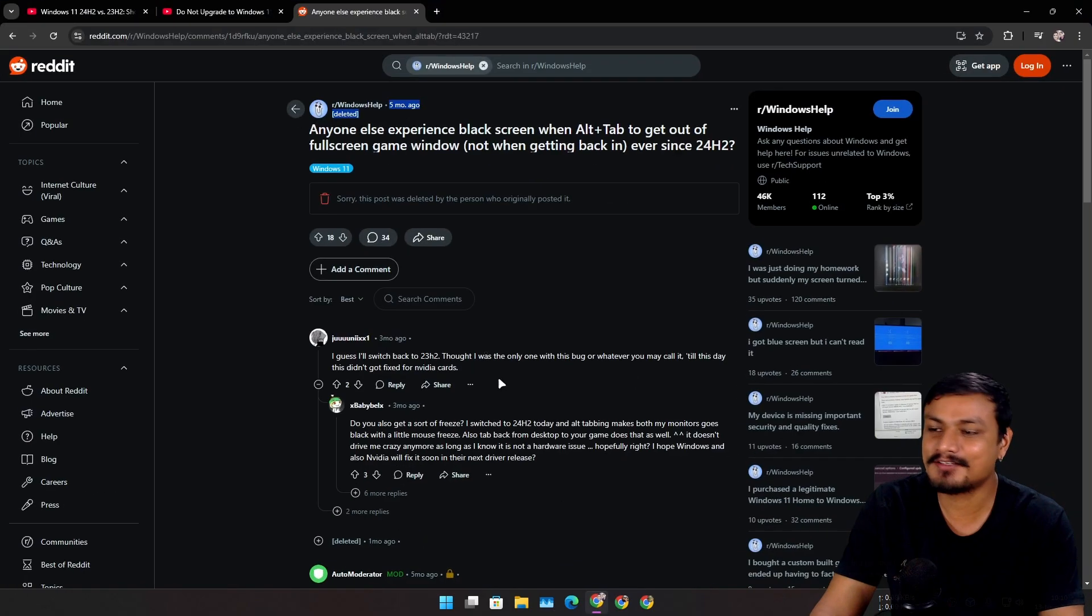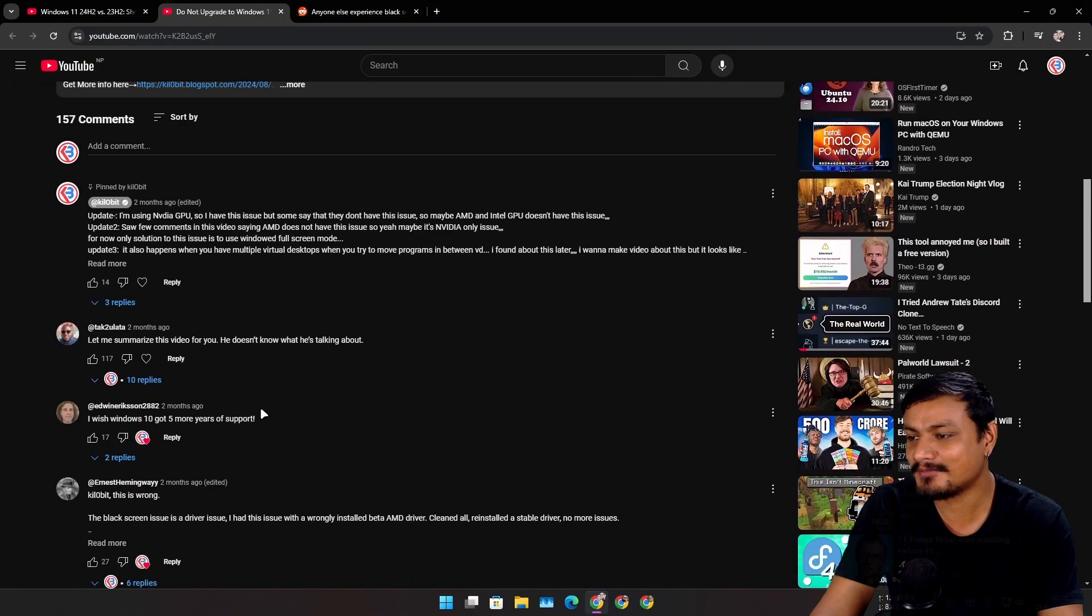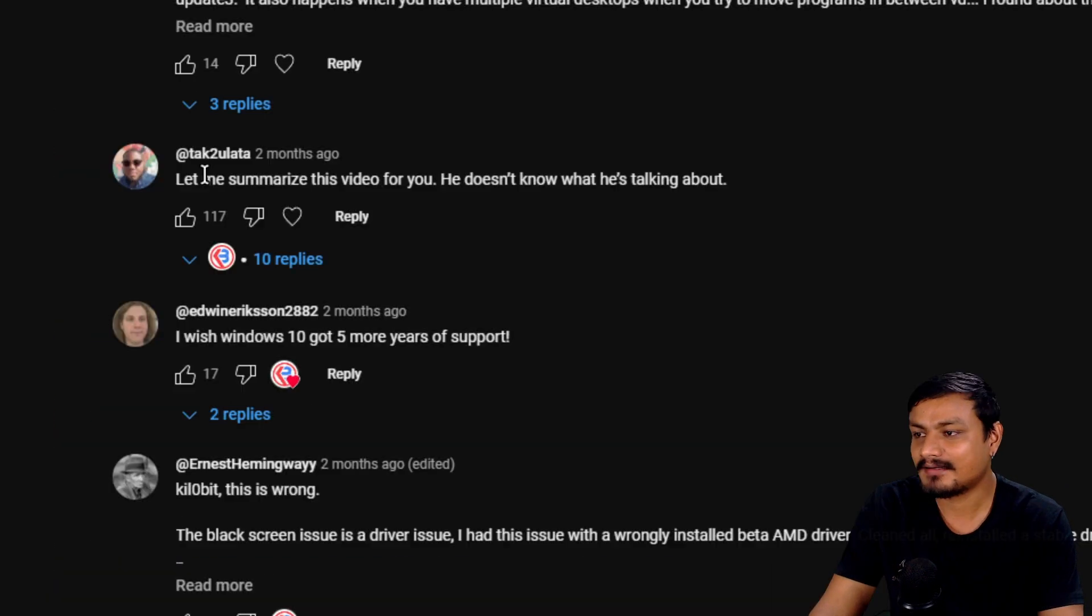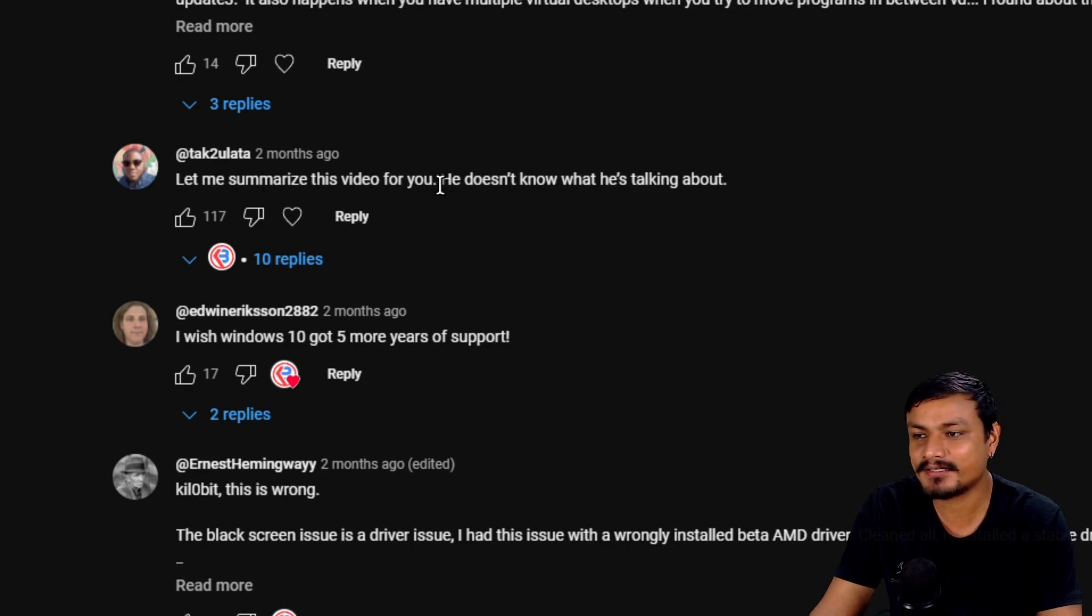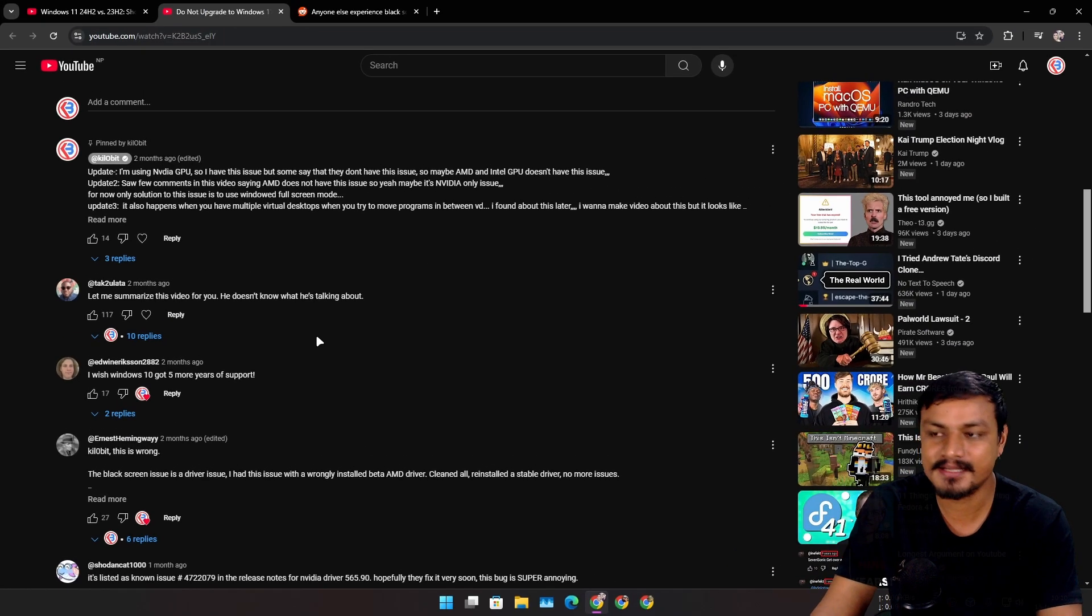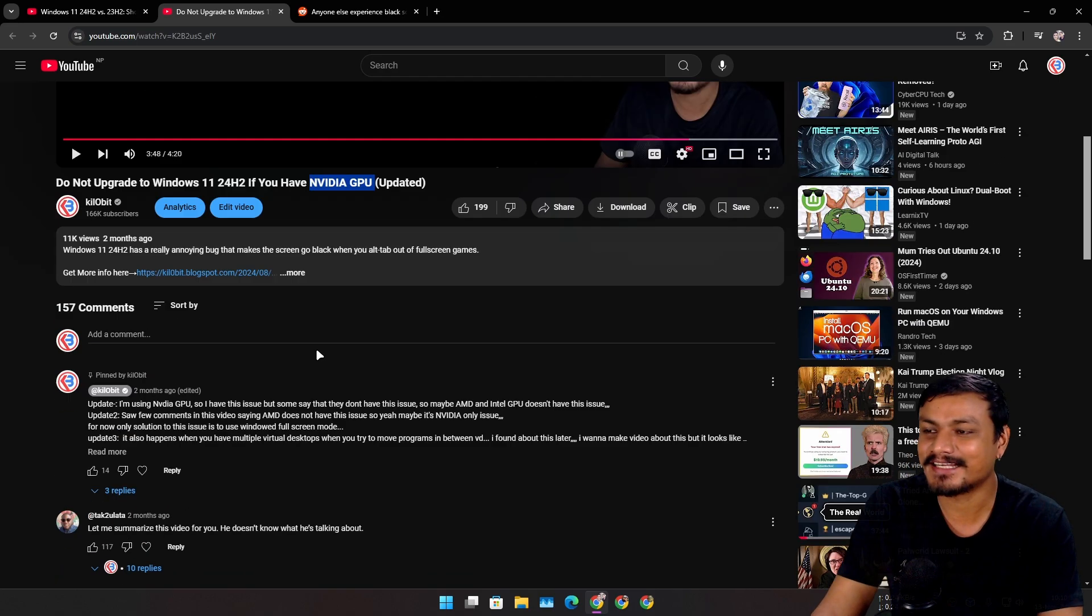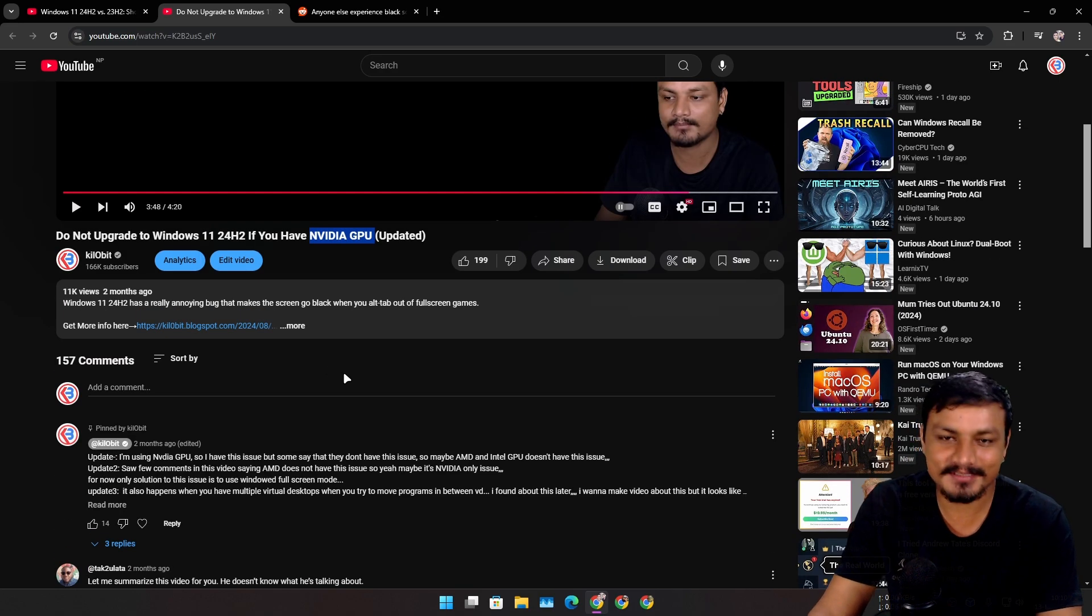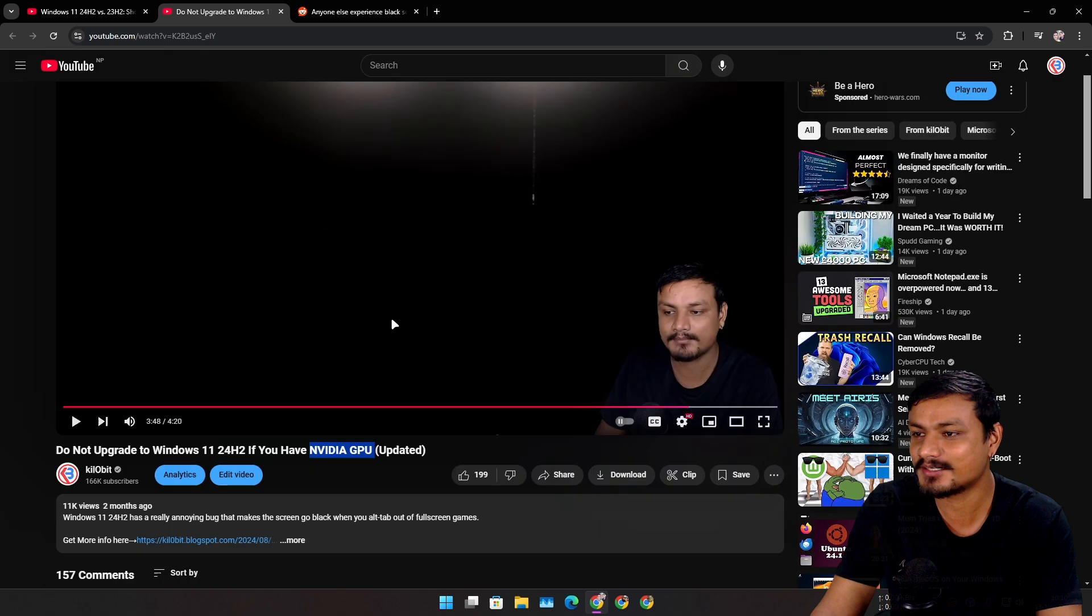I'm not trying to be rude here, but some people are like, 'he doesn't know what he's talking about.' I mean, I don't know what to say - this is the actual issue and it was an actual issue on NVIDIA's side, and it is now fixed once you update to NVIDIA's latest driver.